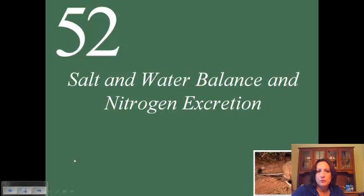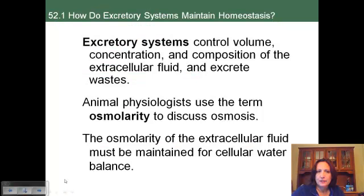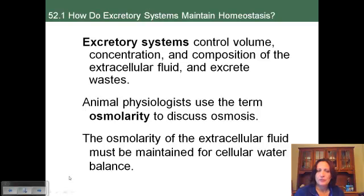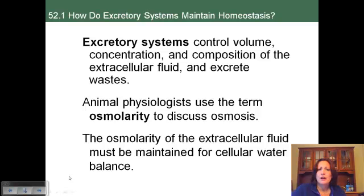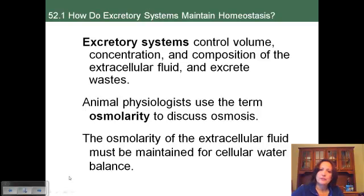This lecture is on Chapter 52, which covers how organisms regulate their osmolarity. We use excretory systems to control the amount of our fluids, the concentration of dissolved substances in our fluids, and the composition of the fluid surrounding our cells. It's also used to get rid of waste material, which we'll see at the very end of the lecture.